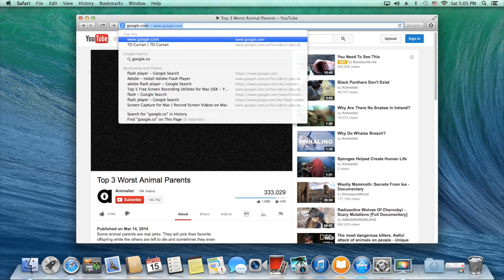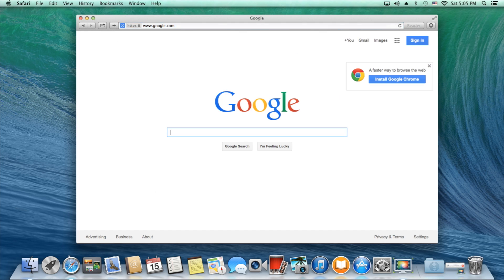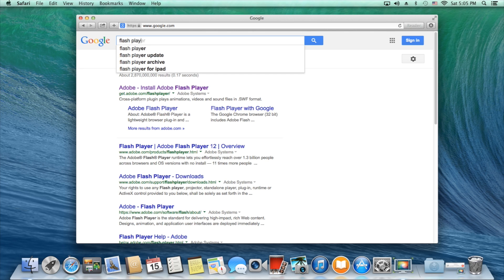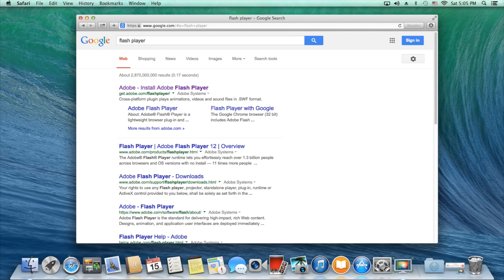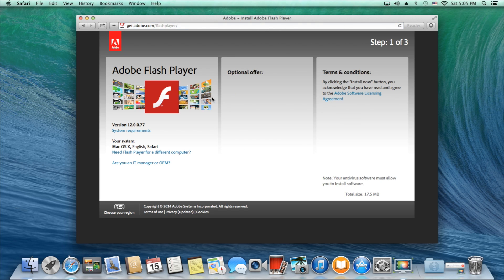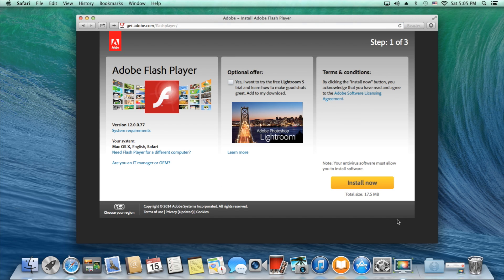To fix this I recommend going to Google.com and searching for Flash Player. Click on the first link and you'll see this here. Click the install now button which is yellow.